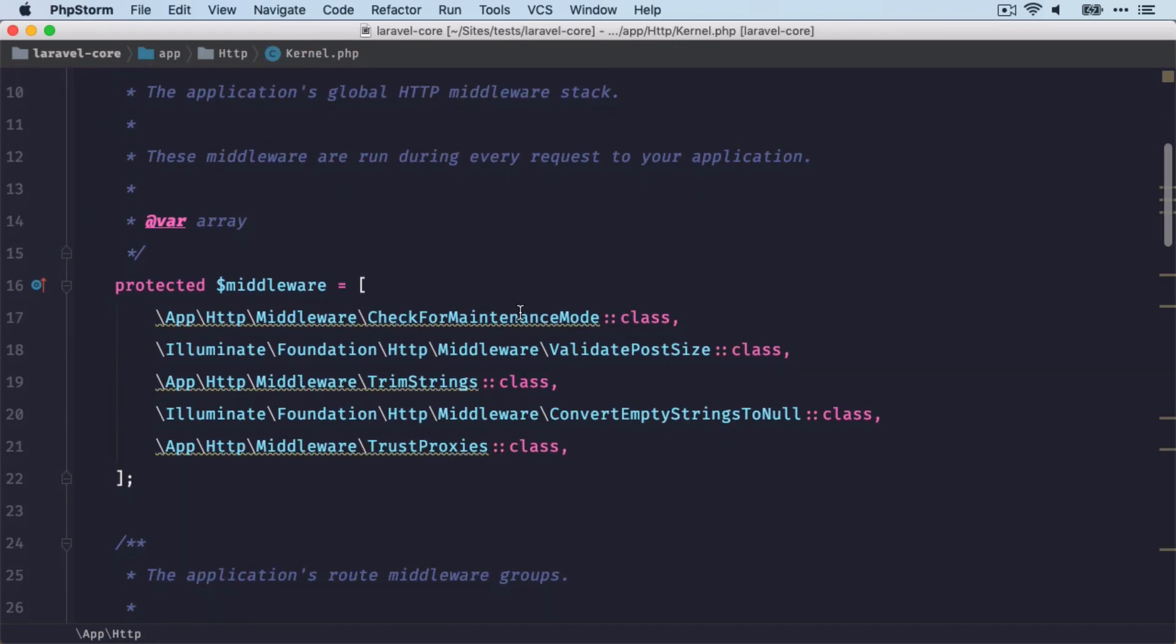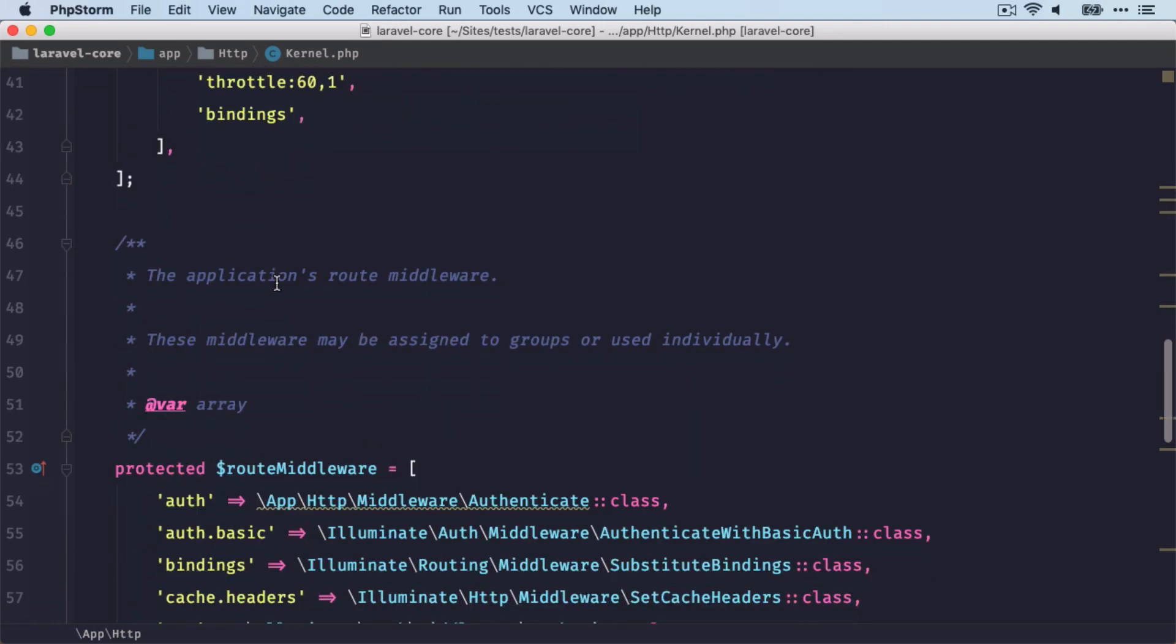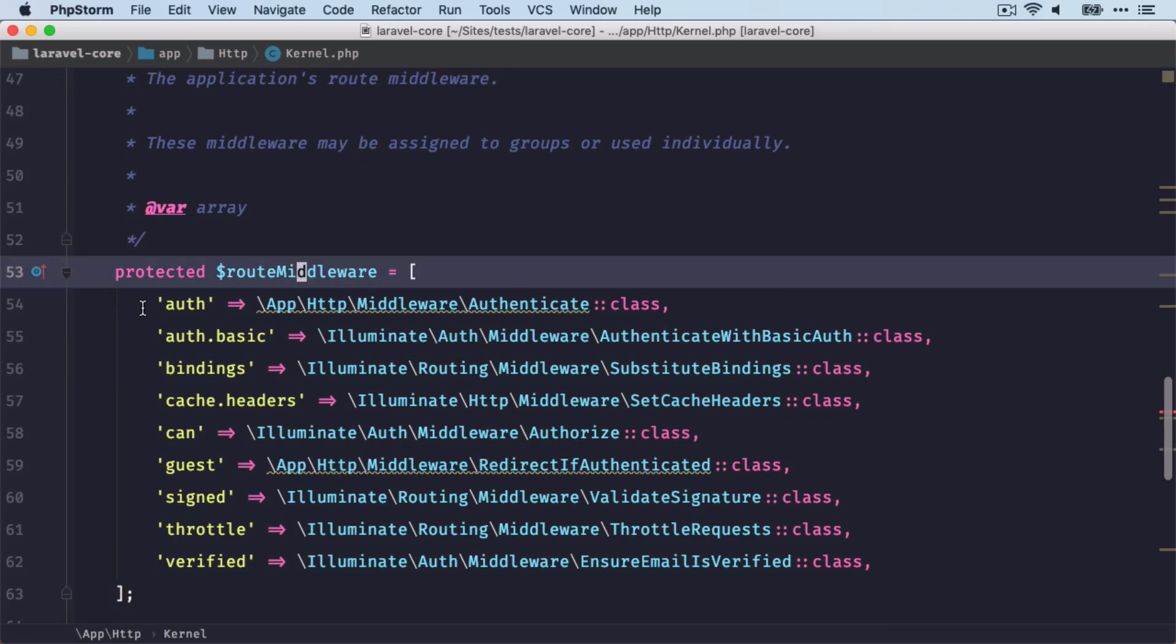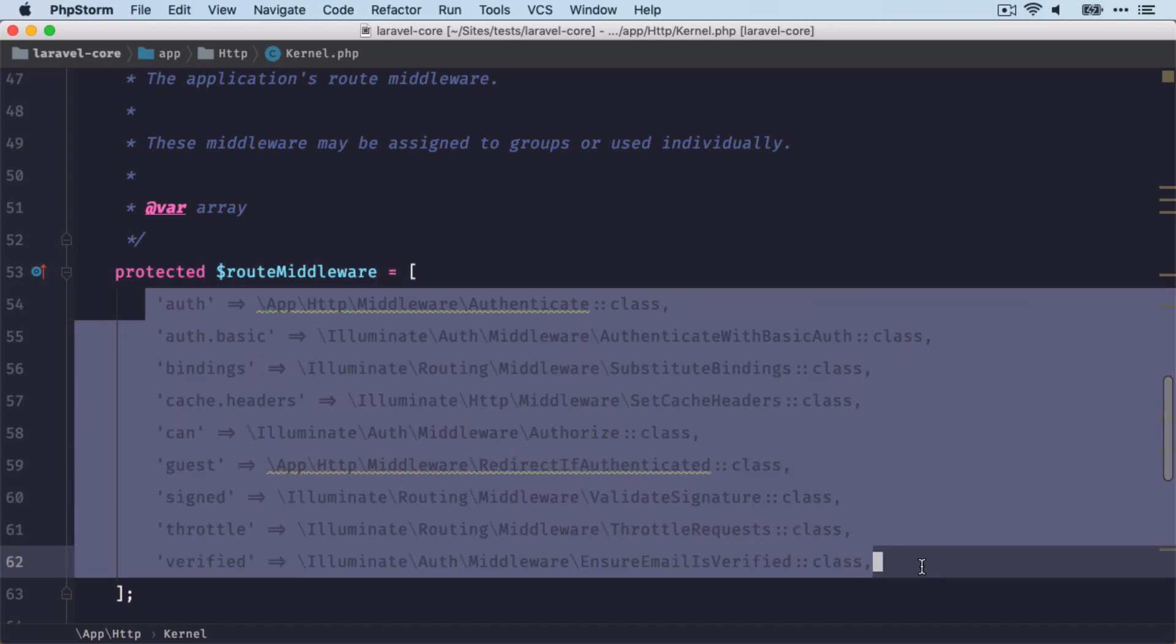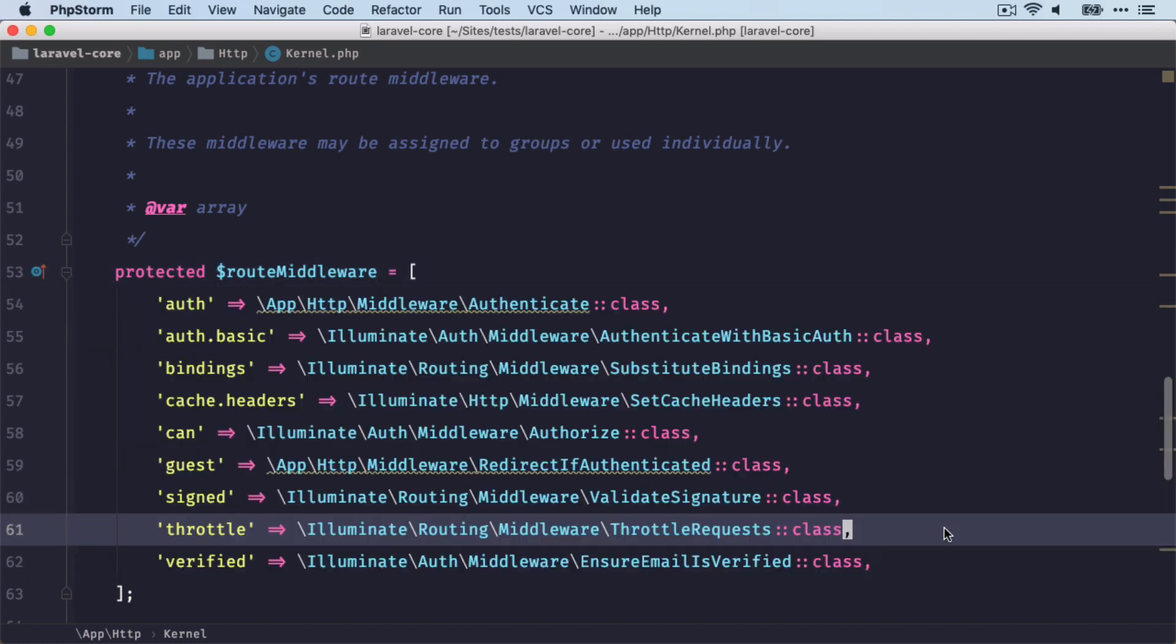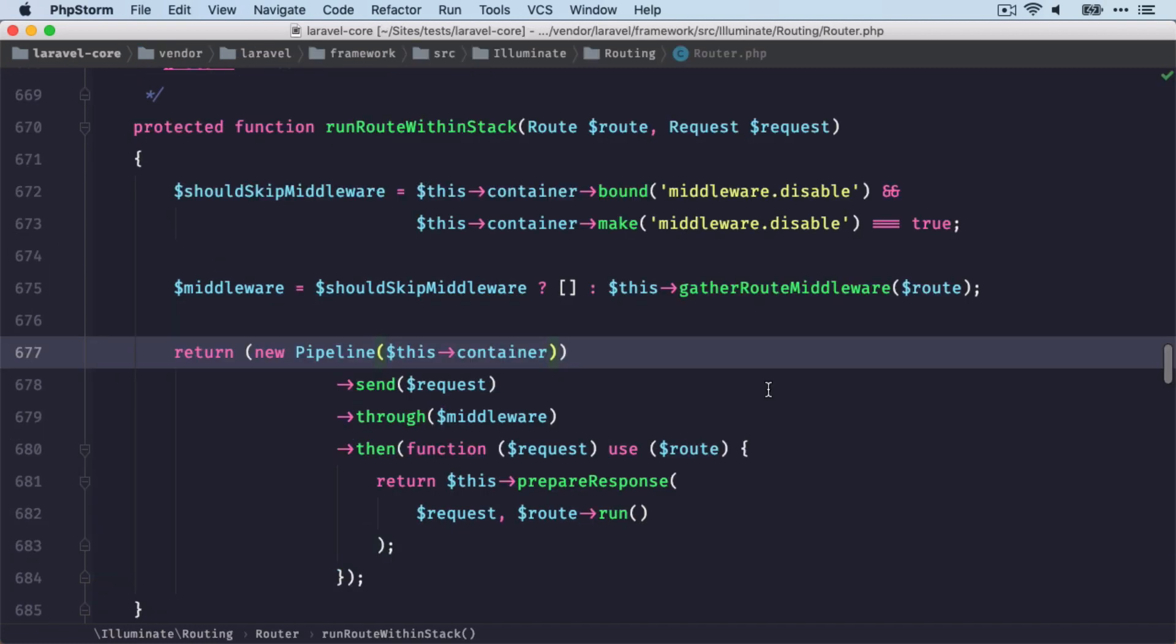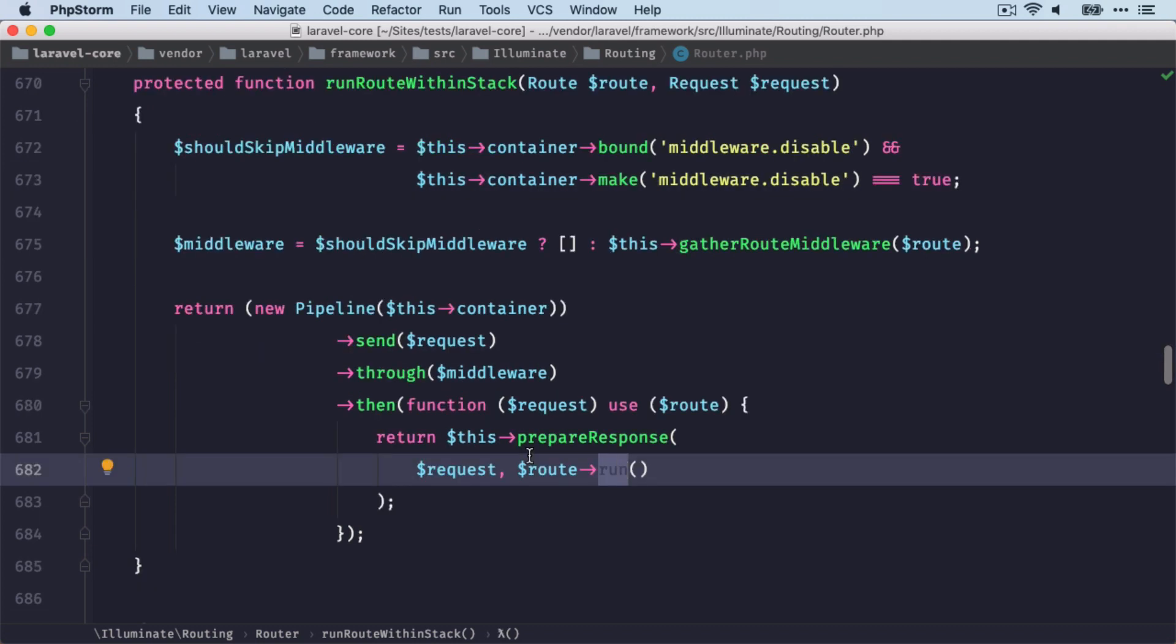So first we've been running the global ones and now we're running these route middlewares. And again before we're checking if we should skip this middlewares or not. So after the request went through all the route middlewares, we're going to run the route before we prepare the response.